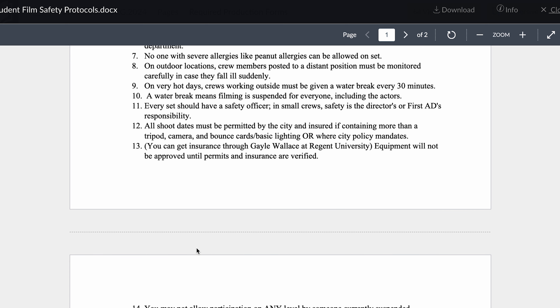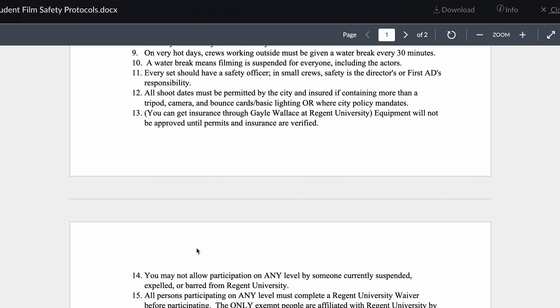No one with severe allergies like peanut allergies can be allowed on set. On outdoor locations, crew members posted to a distant position must be monitored carefully in case they fall ill suddenly. On a very hot day, crews working outside must be given a water break every 30 minutes — filming is suspended for everyone, including the actors. I have been on many sets where not enough water is drunk; everybody wants to get their job done, but then the next day half the people are out with heat exhaustion. Don't push it — have water and make sure people are drinking it.